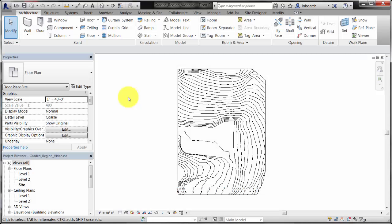The Graded Region tool allows you to create a new toposurface based on an existing toposurface. When the points of the new surface are altered, the cut and fill volumes are calculated and can be scheduled.